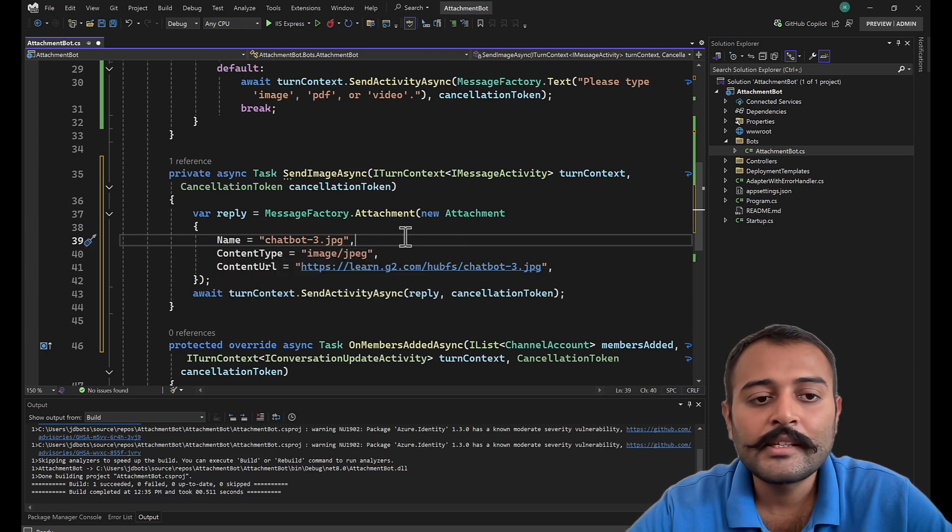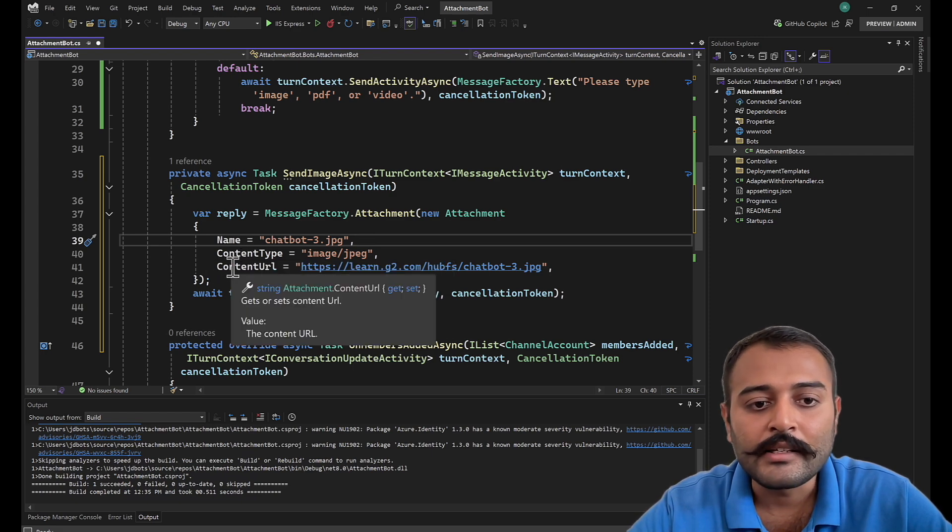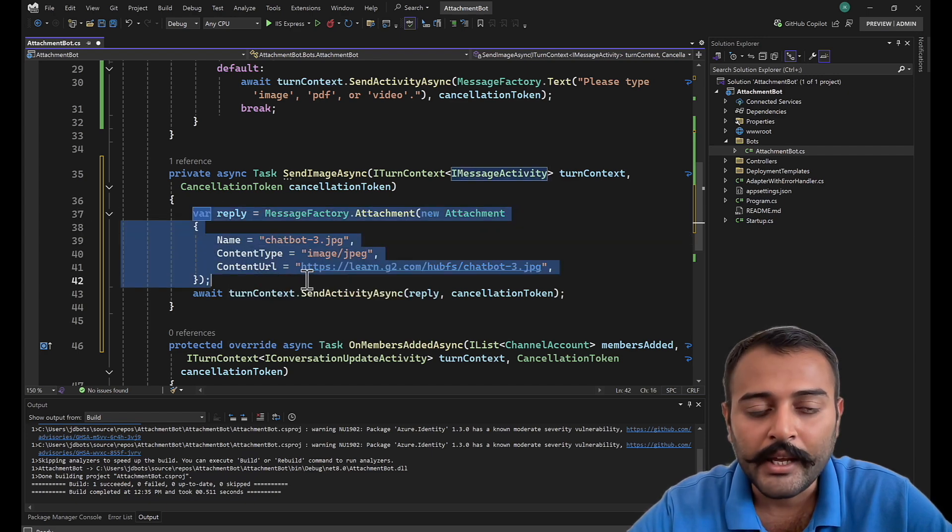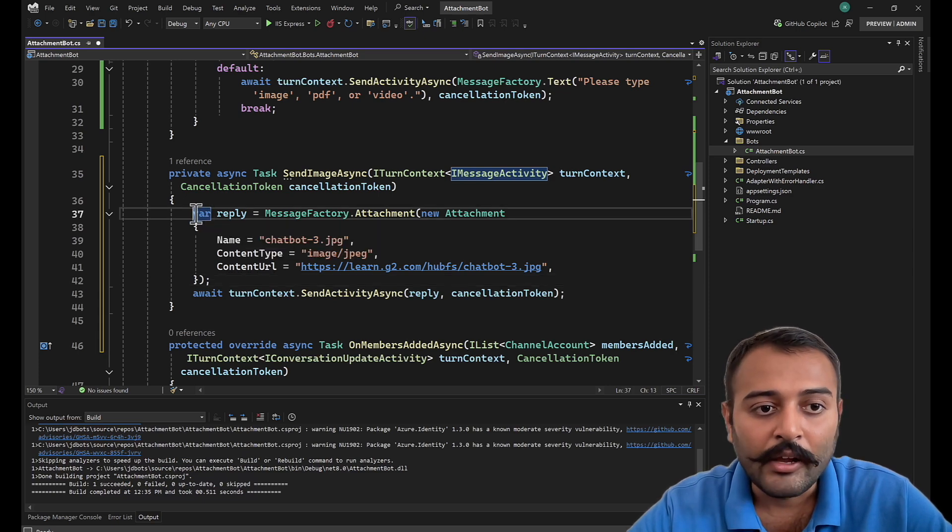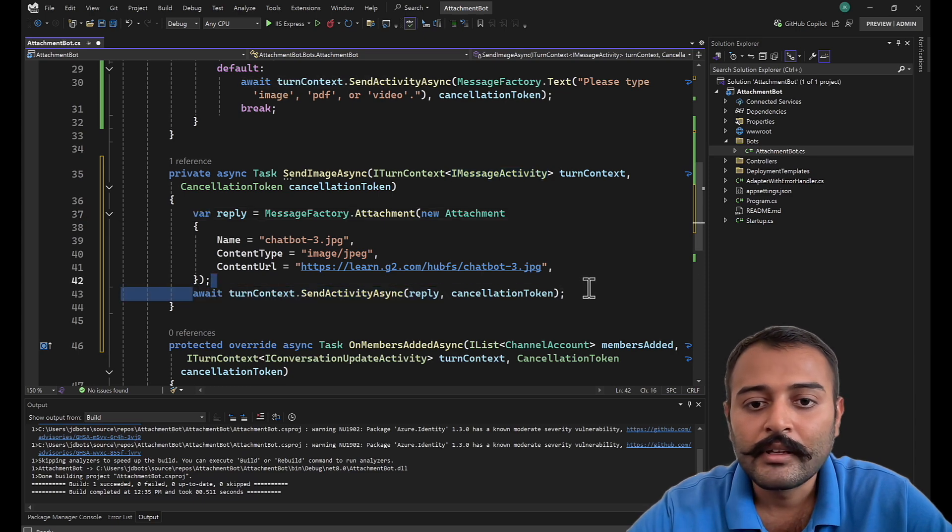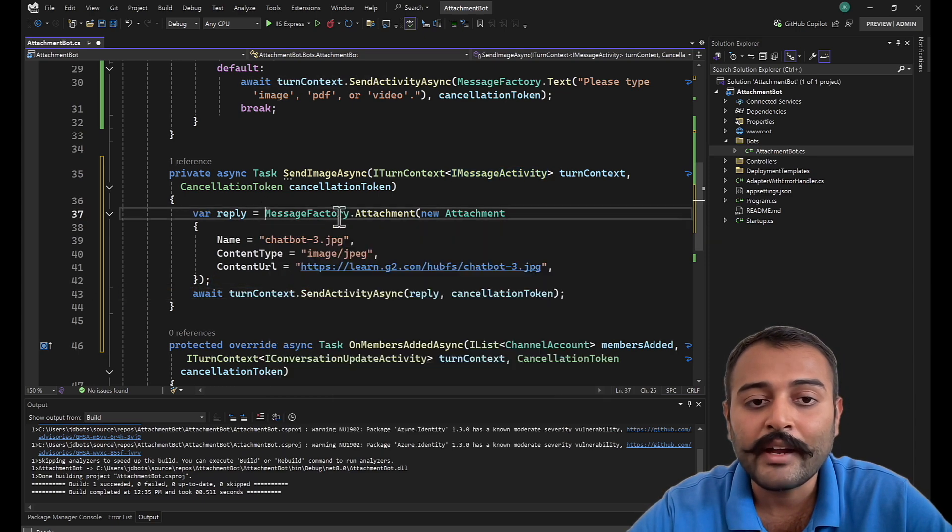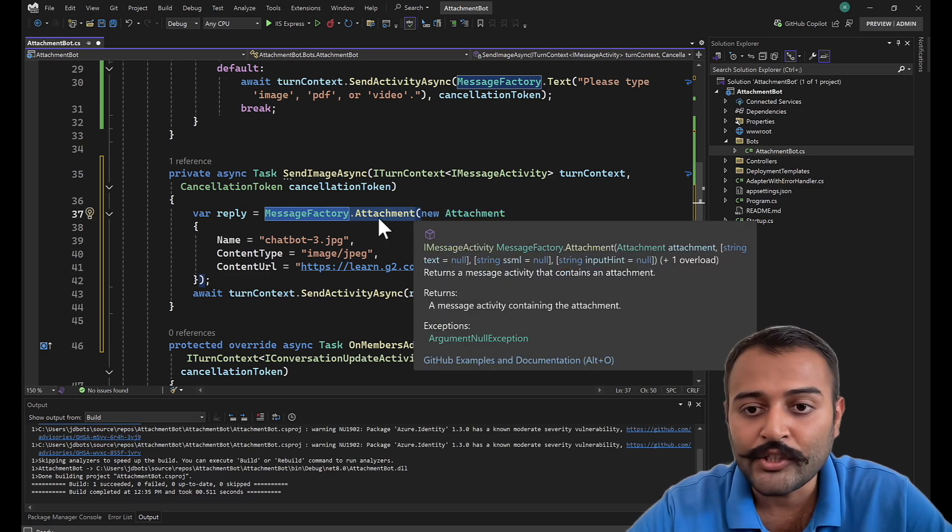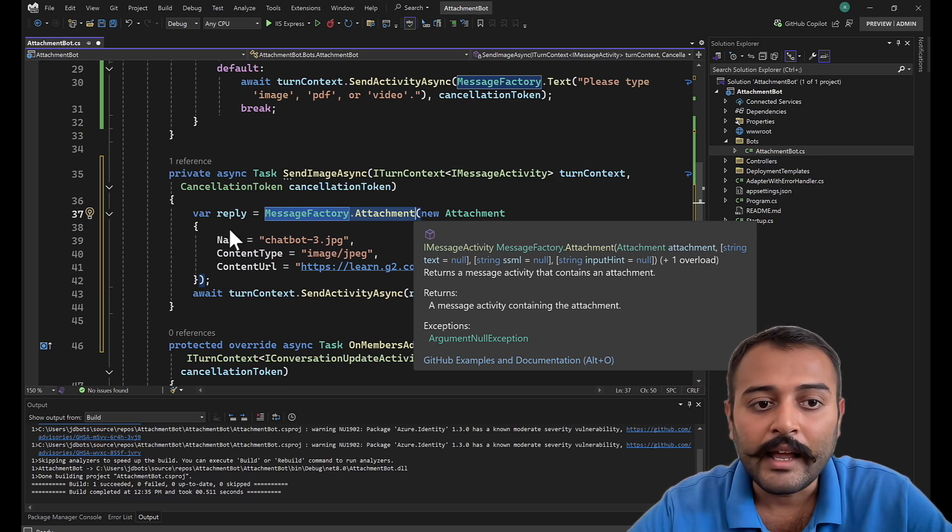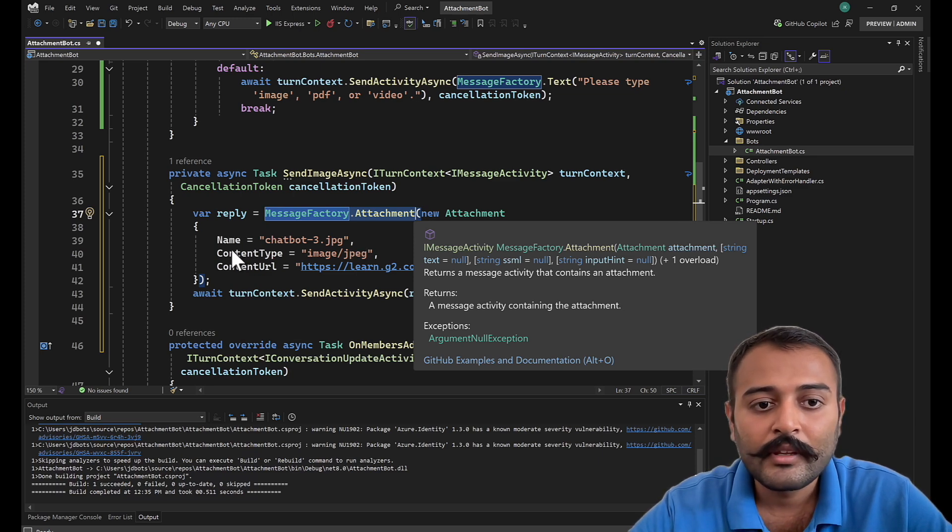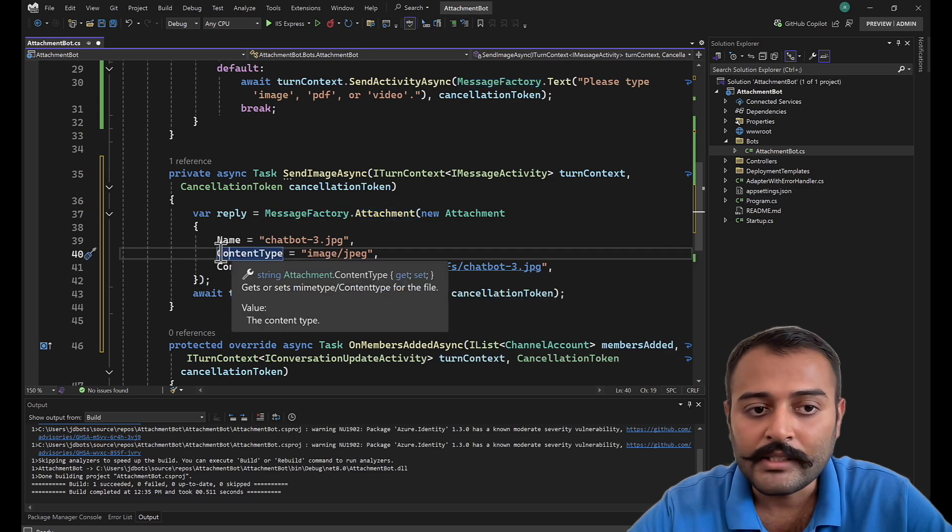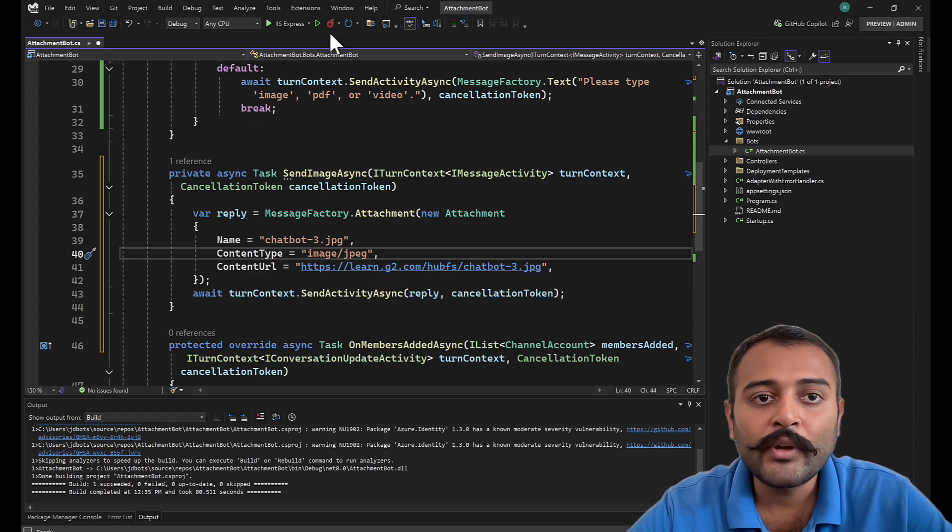This is an optional property, this is a required property: what is the content type, and this is a content URL. This is how you draft reply, basically create an activity, and once you create an activity you can send that activity here. In our last videos we have seen message factory dot text, but now this is message factory dot attachment. We are creating a new attachment, and name is optional. Then we have content type, what is the type of the attachment, and we have the content URL. Let's quickly see this in action.